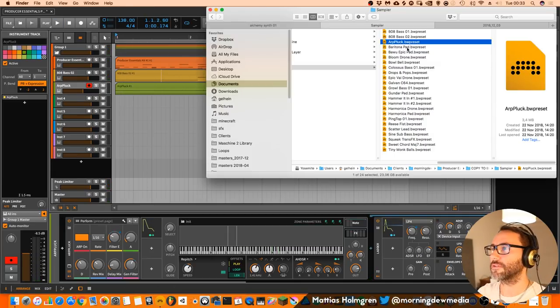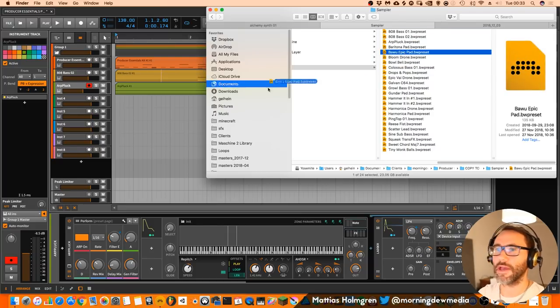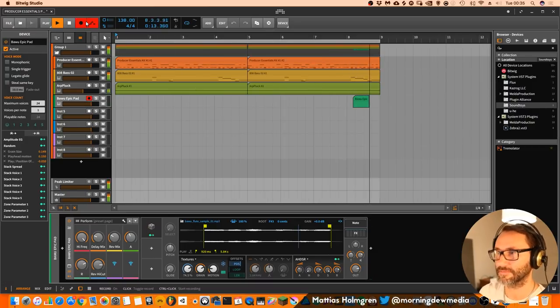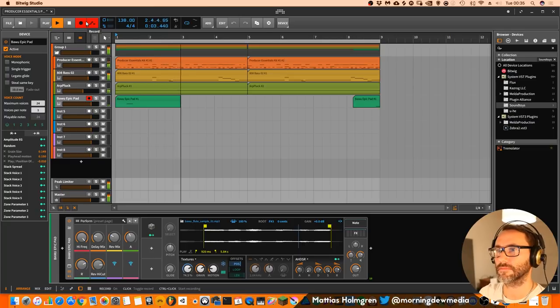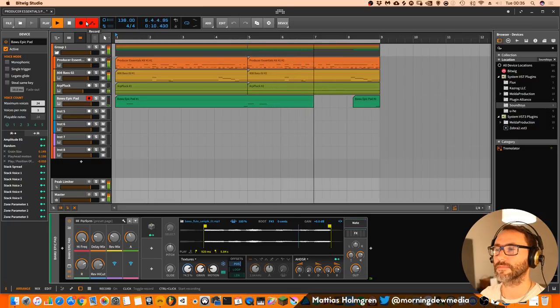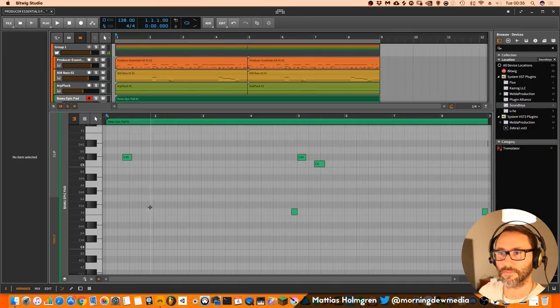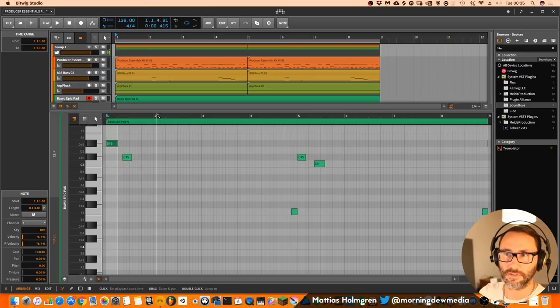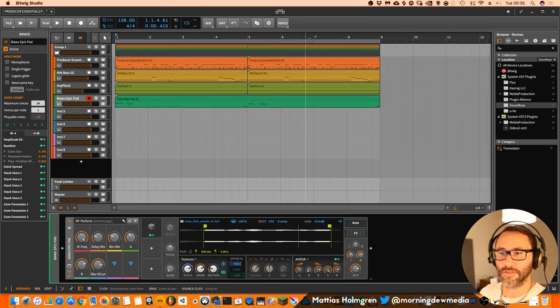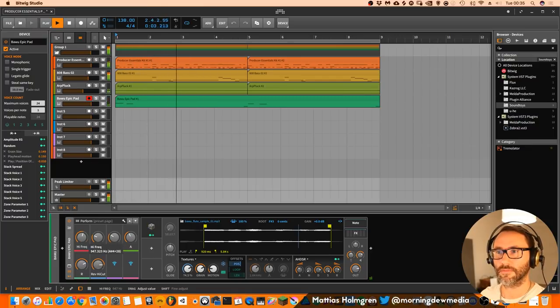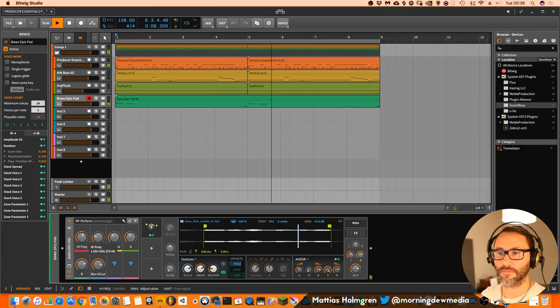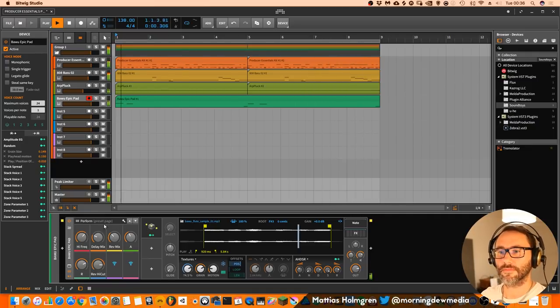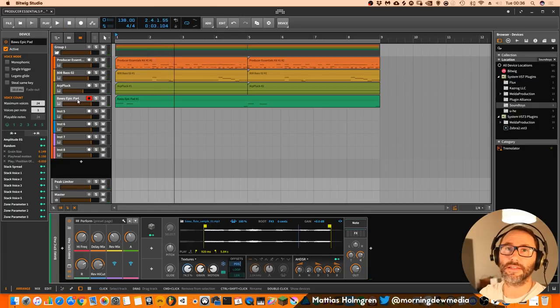Okay, so what about the Bowie Epic pad? Let's see how that preset sounds. Somehow that note didn't get entered, so we will add it manually. And we will have that little lead in the background a little bit.